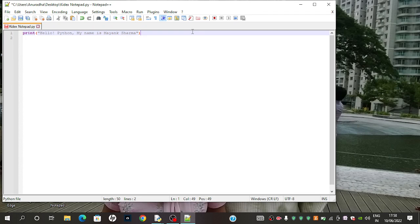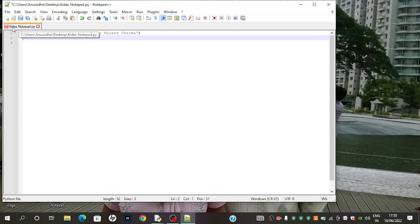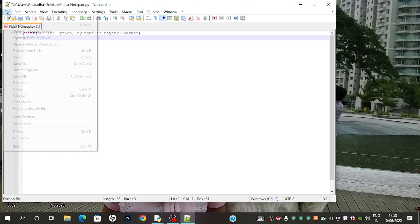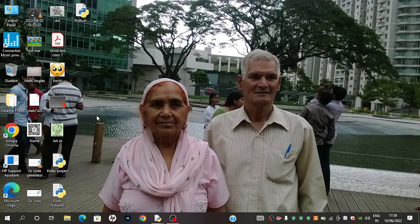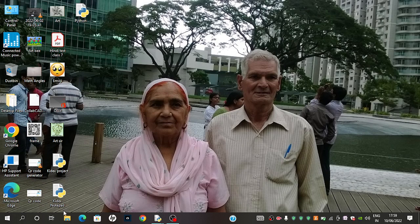And enter. So I have named this as KDX notepad. After that, you need to go into file and save it. So when you save it, you will see it on your desktop.